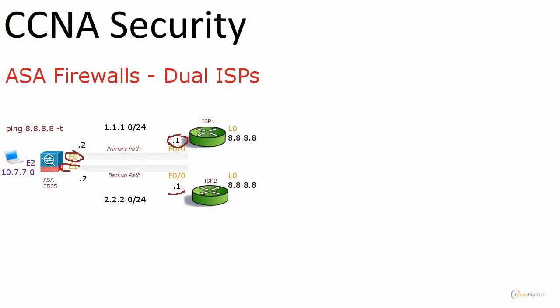CCNA Security ASA Firewalls Dual ISPs Part 2. We have our lab ready, now it's time to implement that feature.